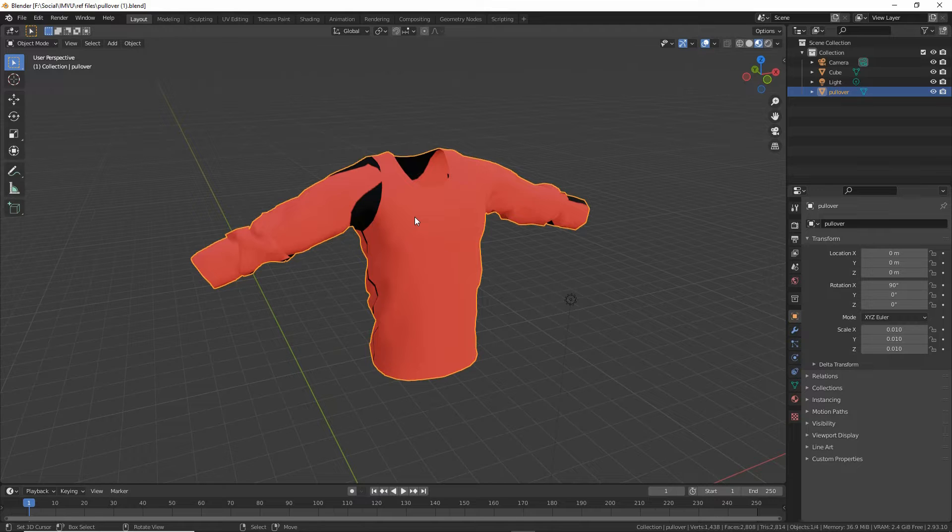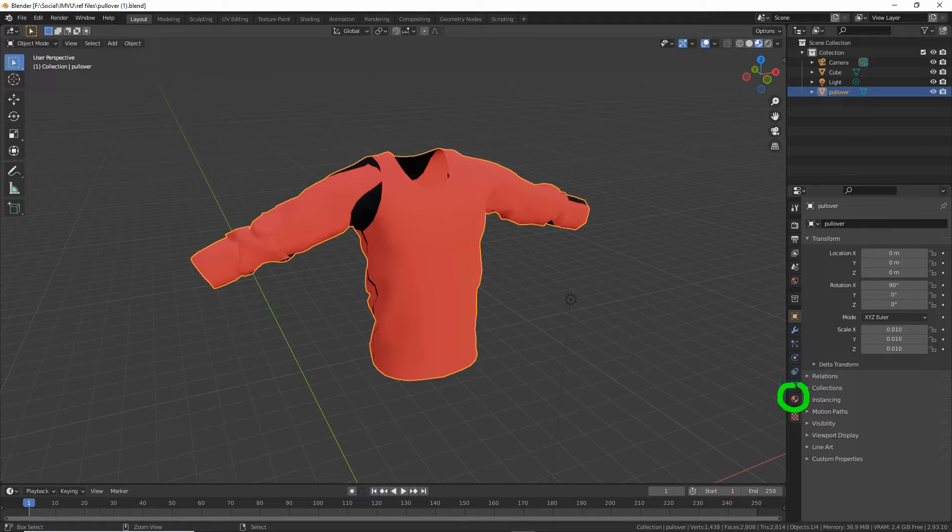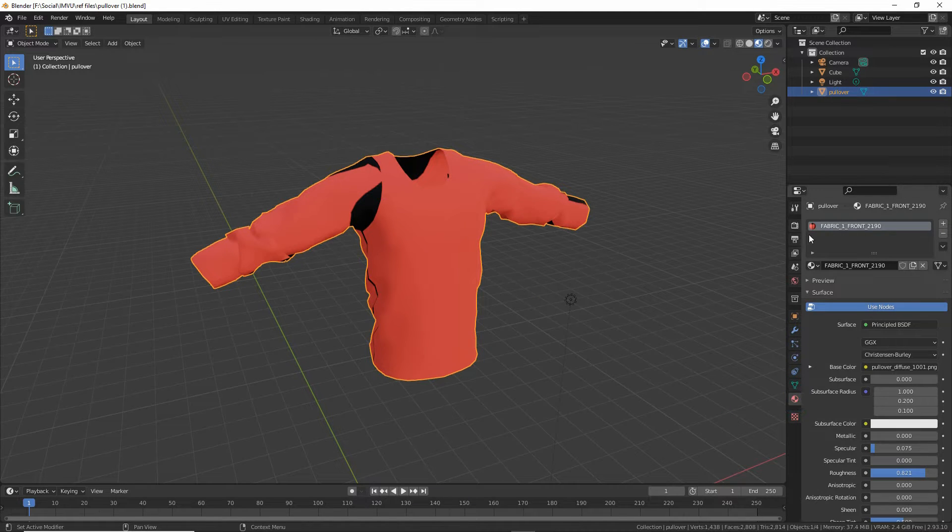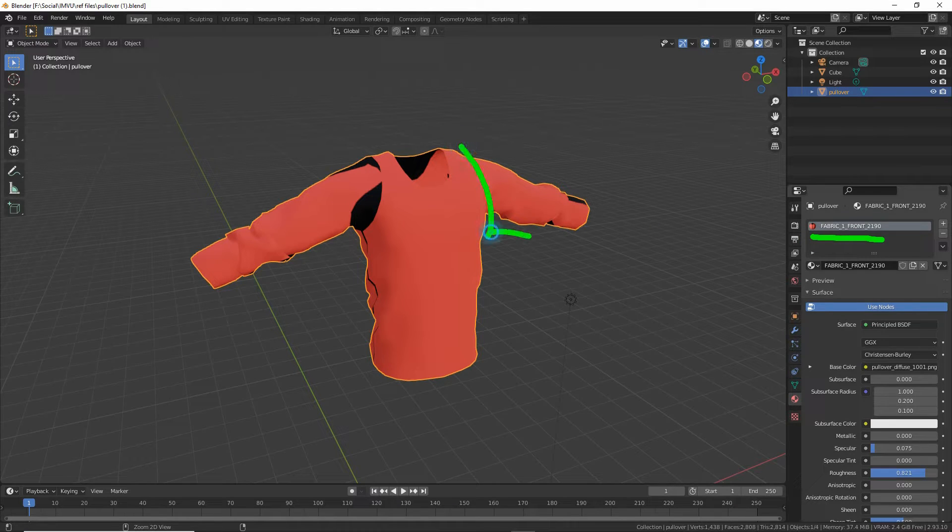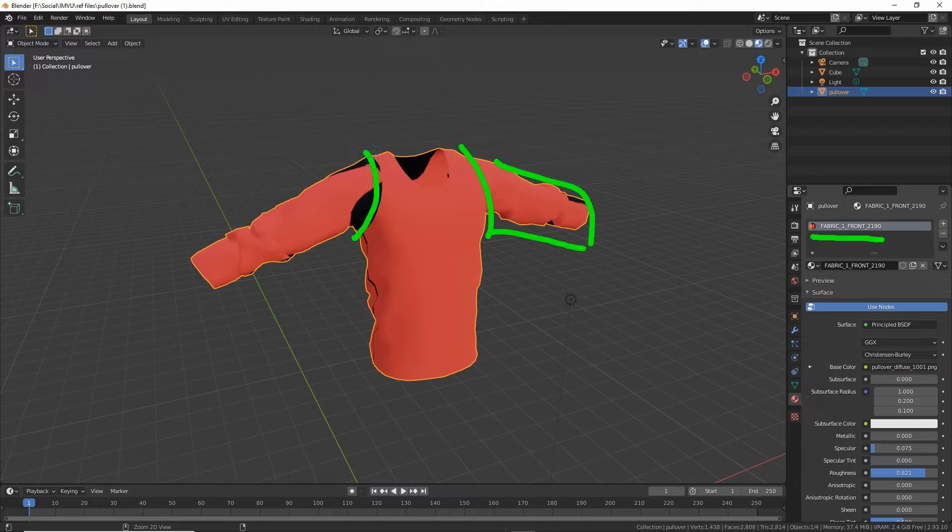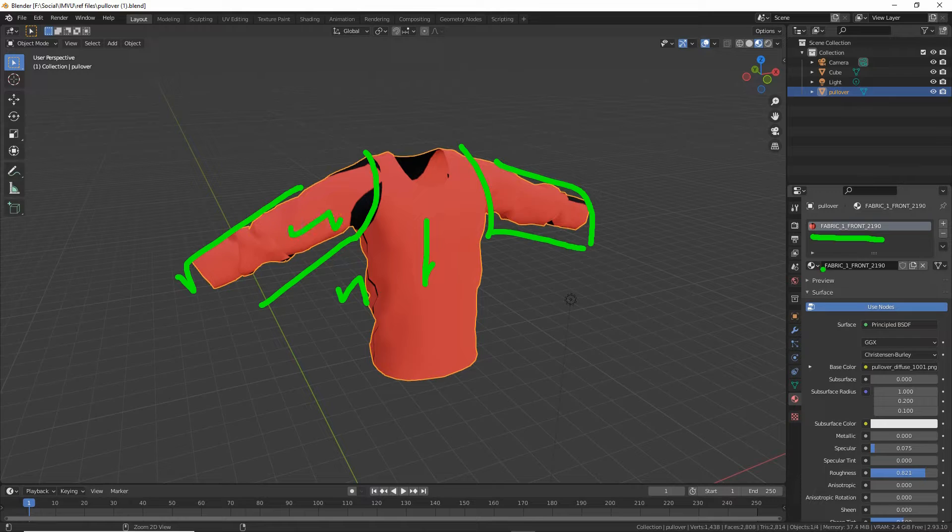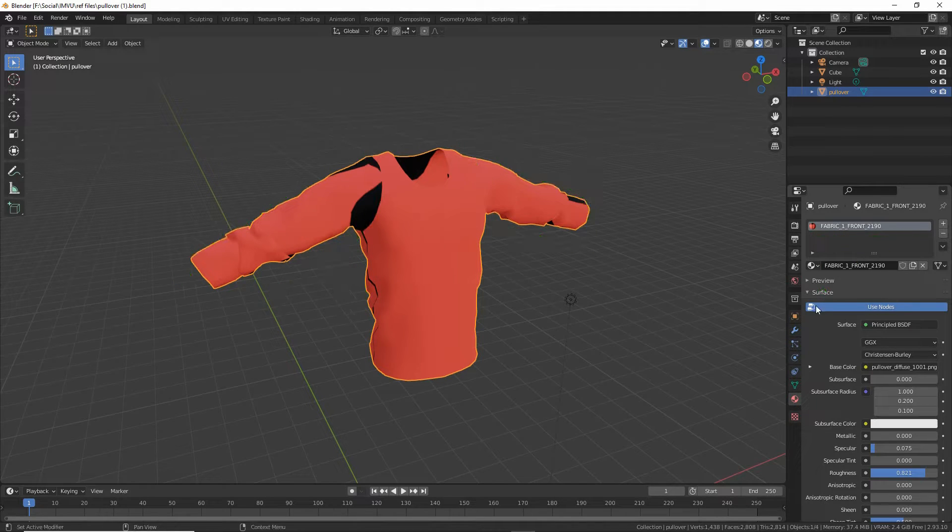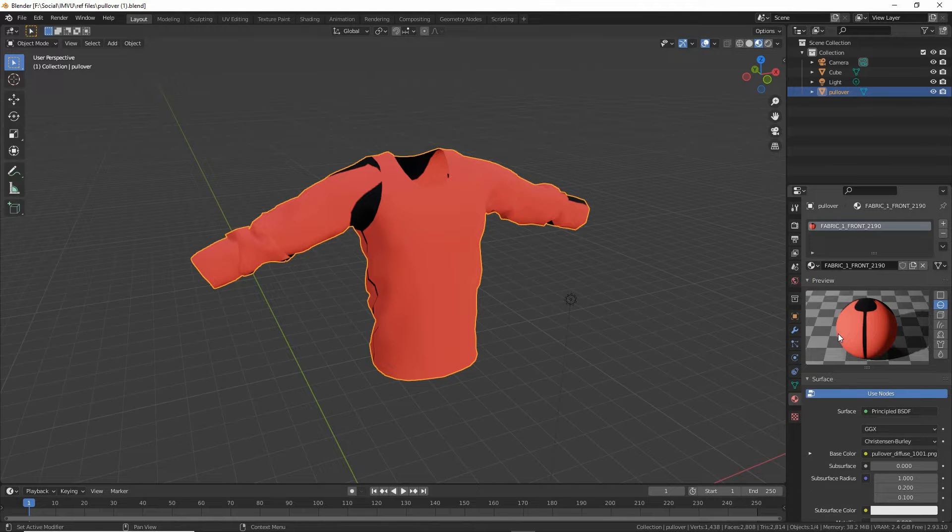By default, depending on how the mesh was set up in Marvelous when it's exported and brought into Blender, if we go to material properties, we'll only have one material that's referencing all three images that are exported from Marvelous. In this case there are three: front, back, and sleeves. They're all brought into this one material.